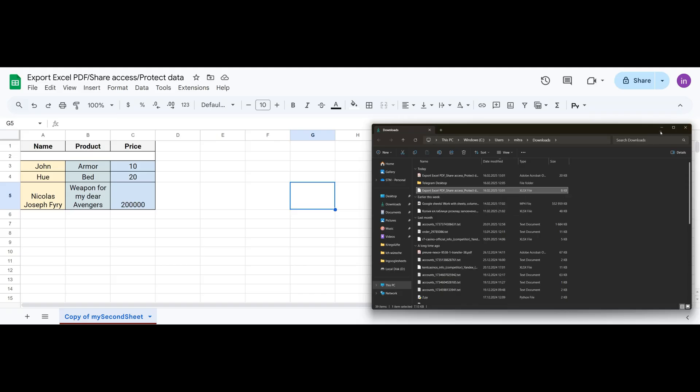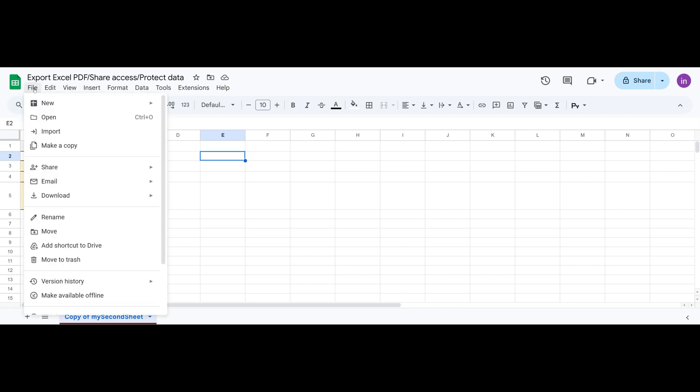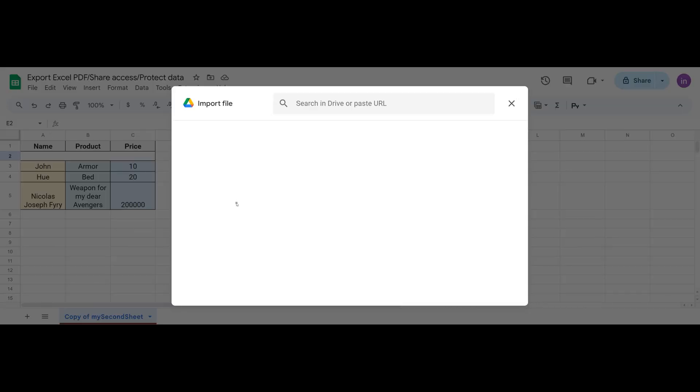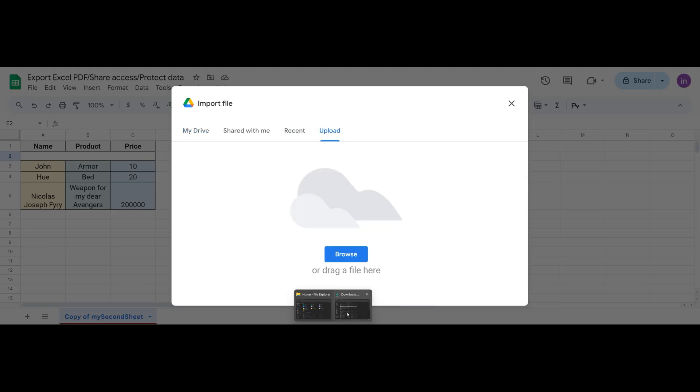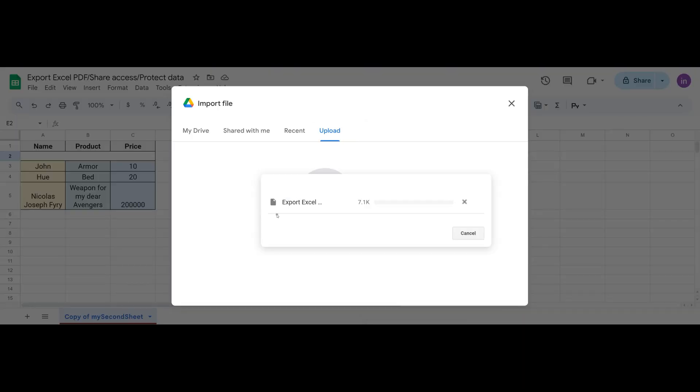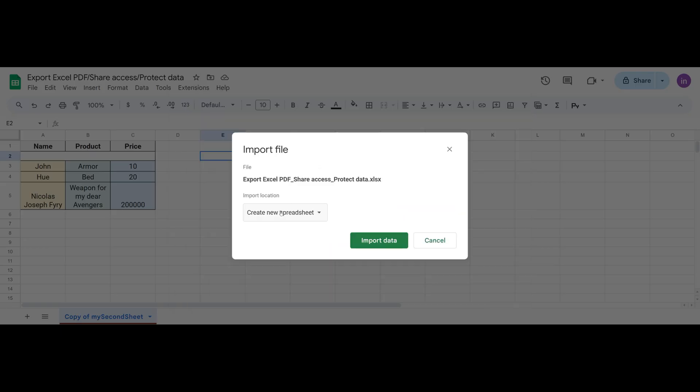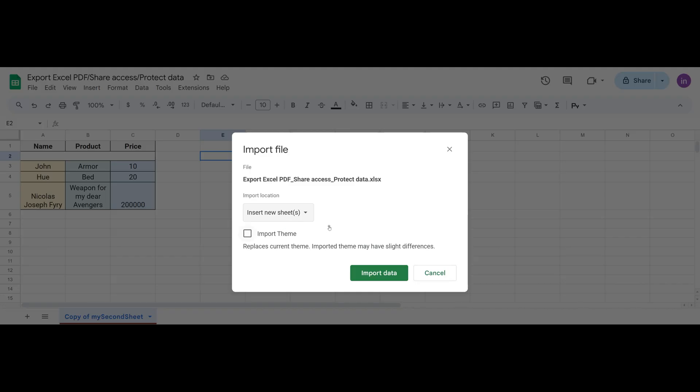And we can do the reverse action. We can upload our Excel file back into Google Sheets. For example, someone sent us an Excel file. We can go to File, Import, and here, Choose, Upload. Select our Excel file, click Open. Then the import settings appear. We can either create a new spreadsheet, create a new sheet, or overwrite our current table completely. Let's create a new sheet. Click Import Data.